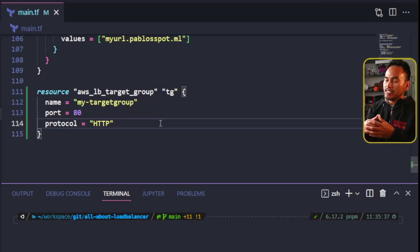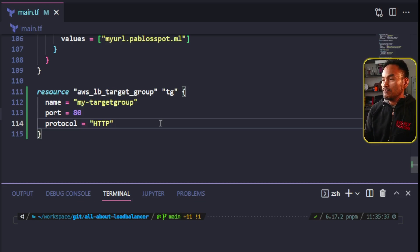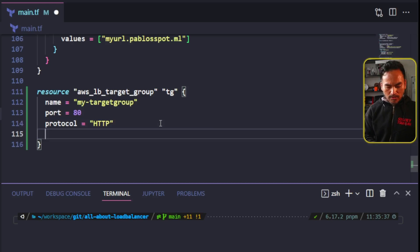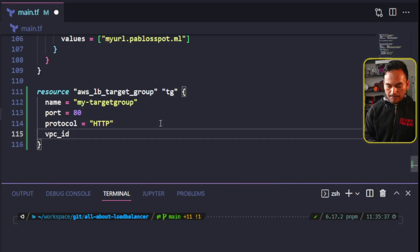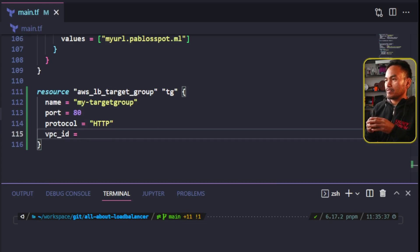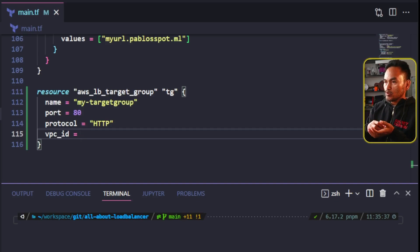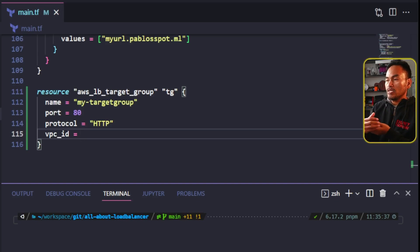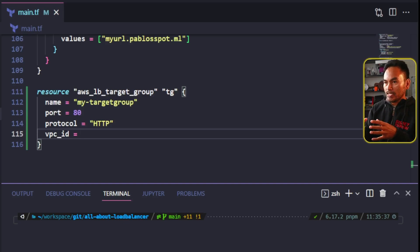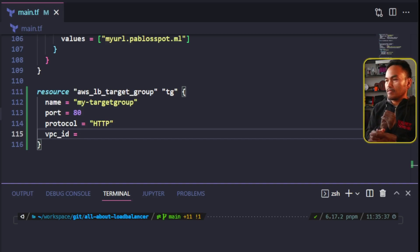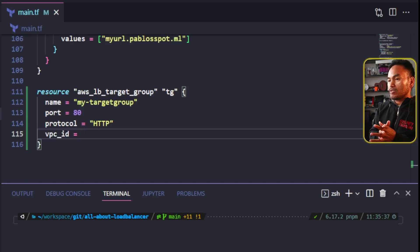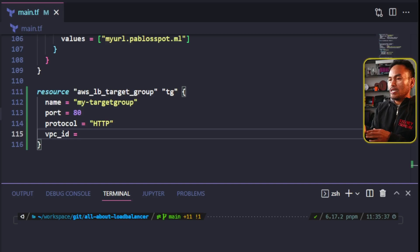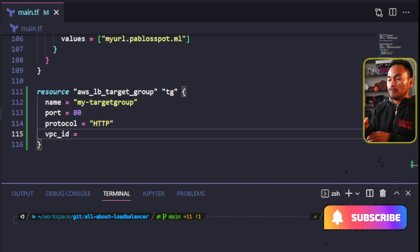I need to add the VPC ID property in this resource. In a basic setup, in order for my load balancer and my target group and my EC2 instance to be able to talk to each other, they all need to be in the same boundary or the same house, which in this case is represented by the VPC ID. I have used a default VPC for all the resources that I have set up so far, and so for this VPC ID property, I will point this to the same default VPC.